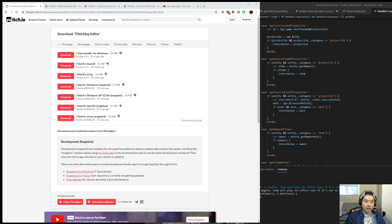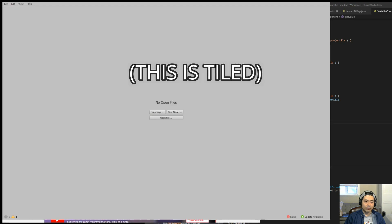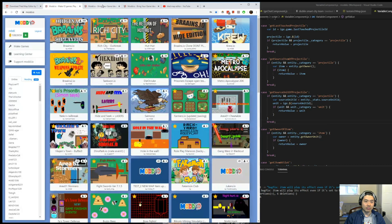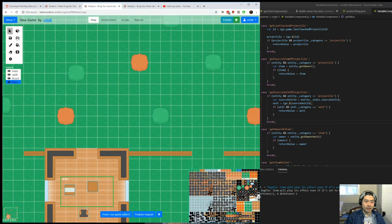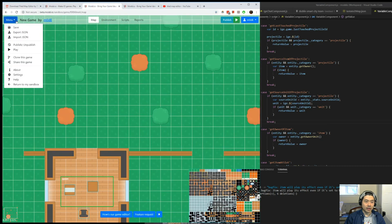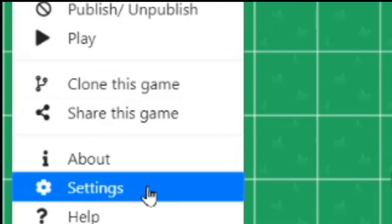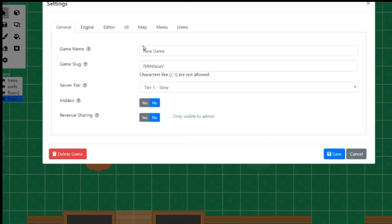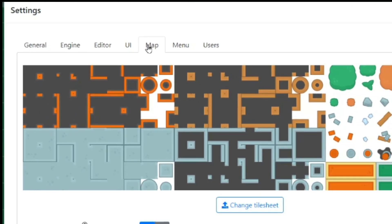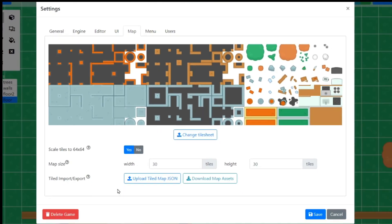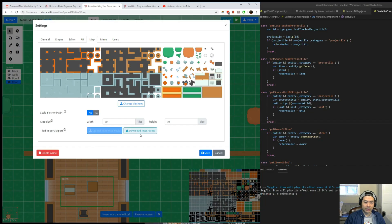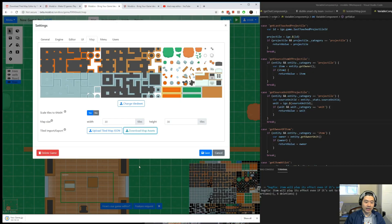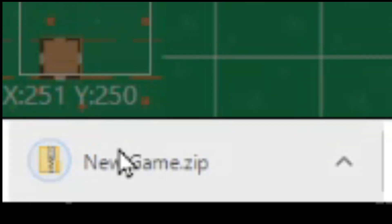The program will look like this. Before you open anything here, let me show you how to export the file from Mod.io. So I'm going to click on Menu, and then go to Settings, and then go to Map tab. And here you can download the map assets. Click on that. It's going to download the zip file.